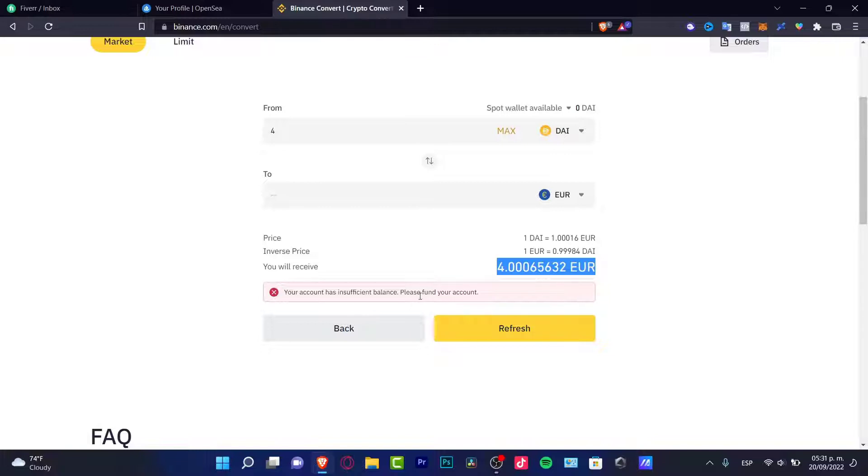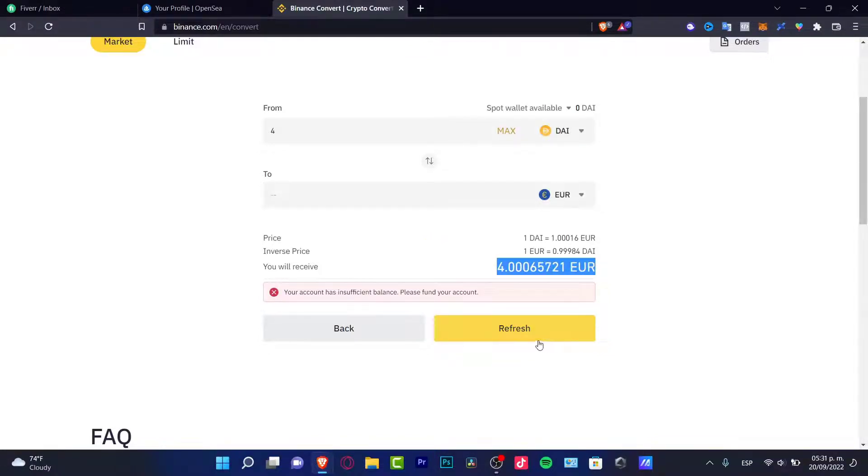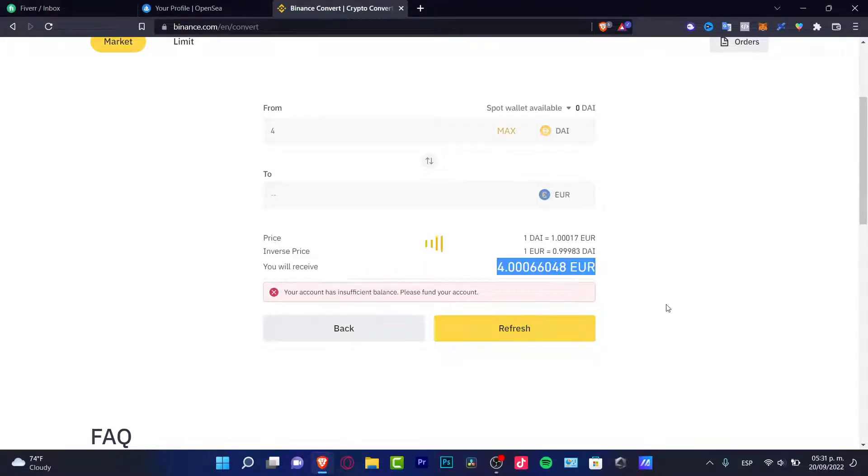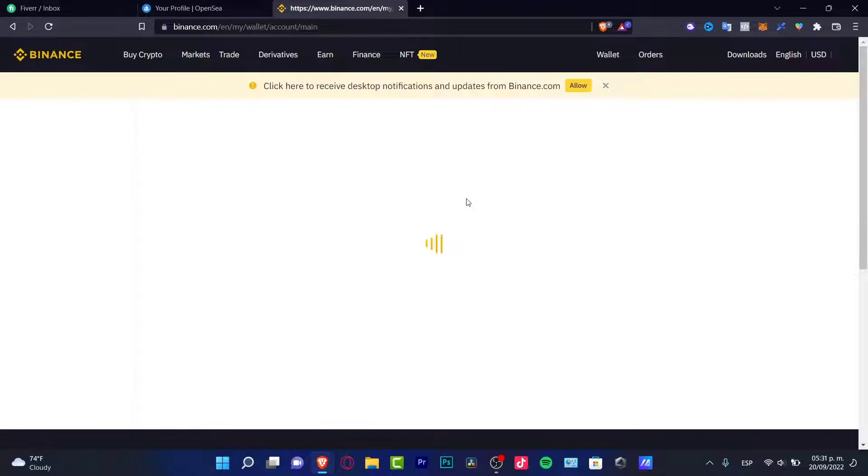Now, in my case, it says Insufficient Balance. But you guys, let's go ahead and go into Continue. In my case, it says Refresh. These prices are constantly changing.